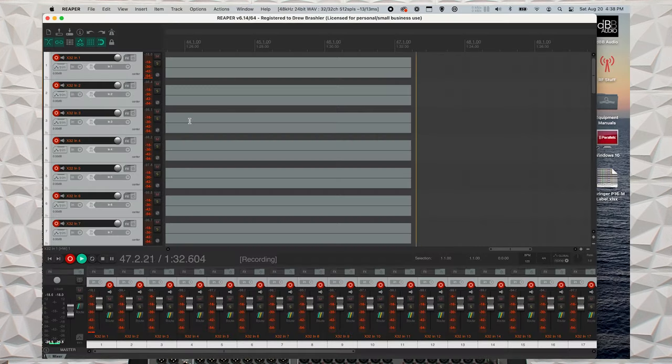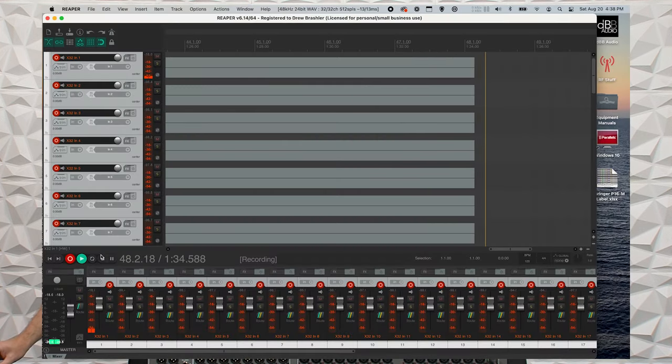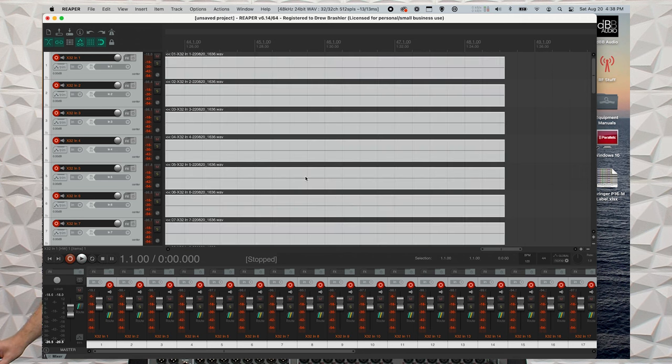Once you're finished recording, you can simply go and press the stop button here. And then you'll want to save all. So that concludes the video on actually how to record multitrack into your computer.